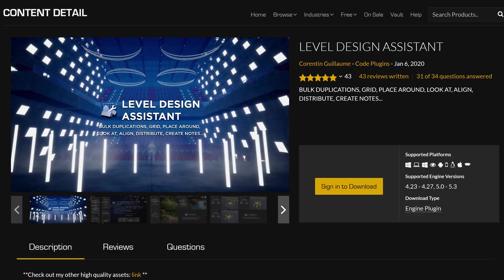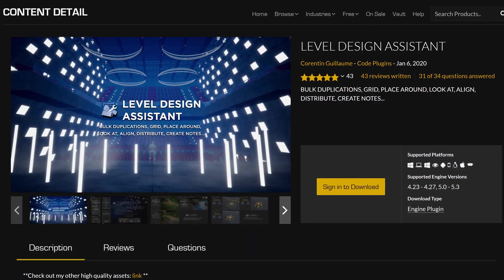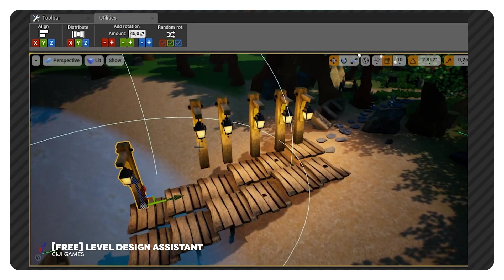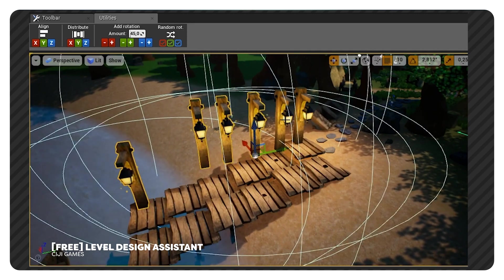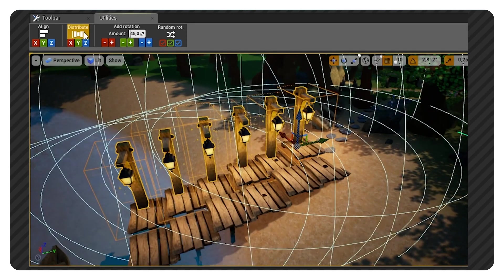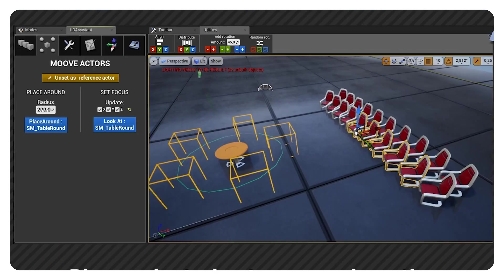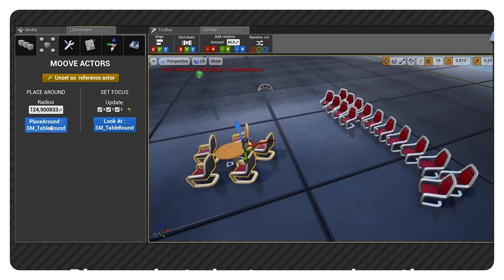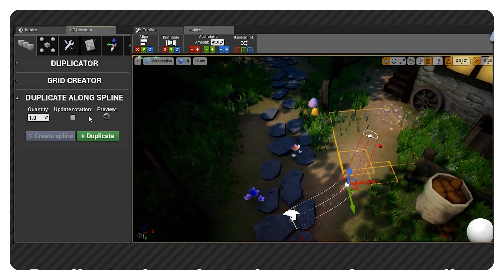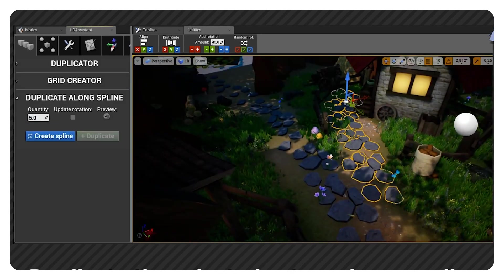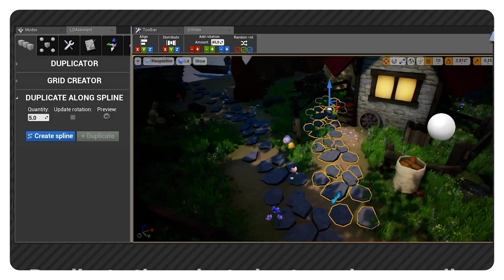Next up is another free building plugin called Level Design Assistant. I gotta be honest — I haven't used it yet, but it looks really cool and it's free, so there's no harm in trying it out. It basically helps you to quickly distribute a lot of meshes in a chosen way. So you can add offsets to place chairs around a table, or duplicate something that follows a spline, and a ton more.